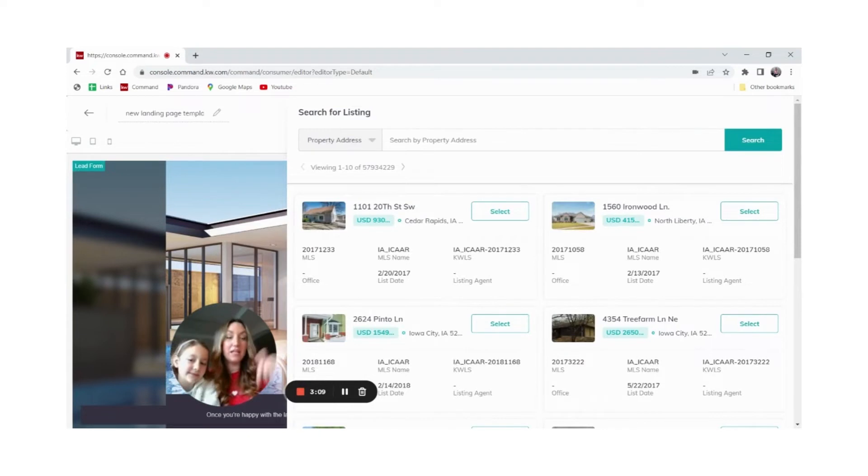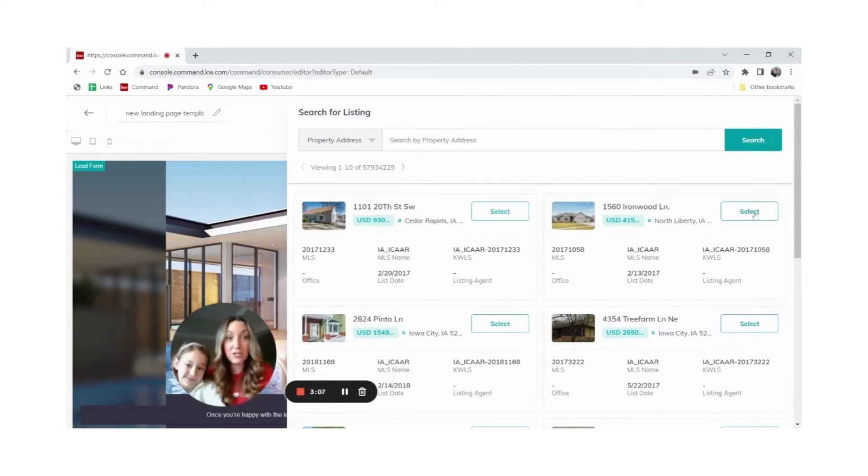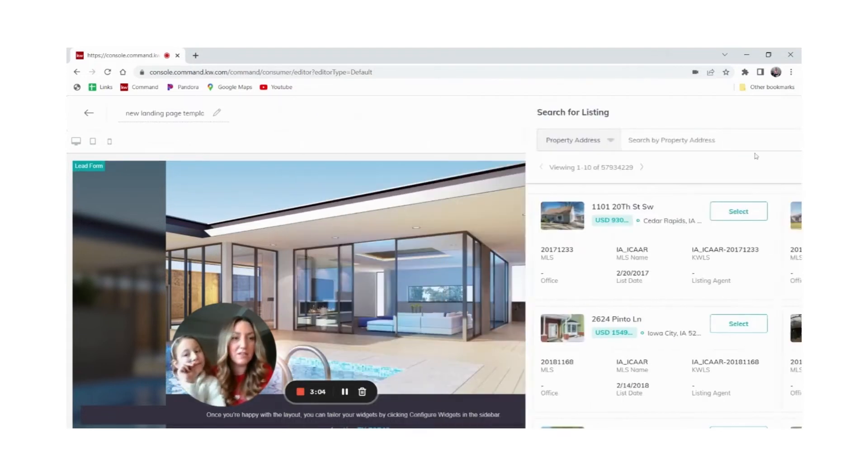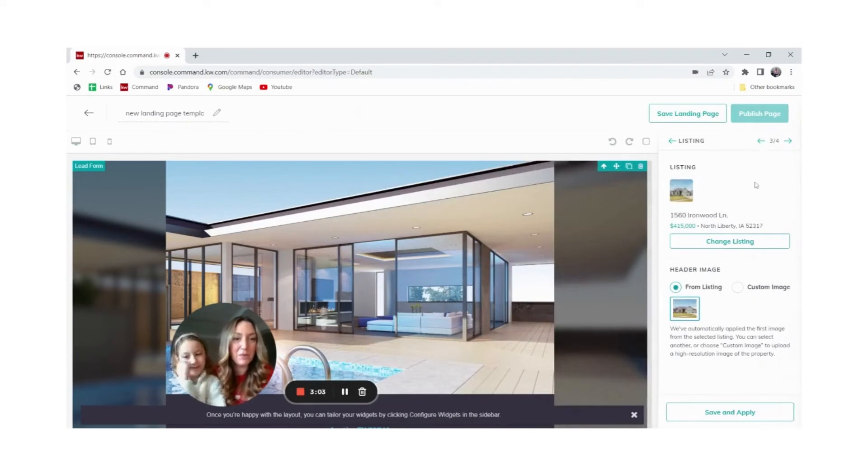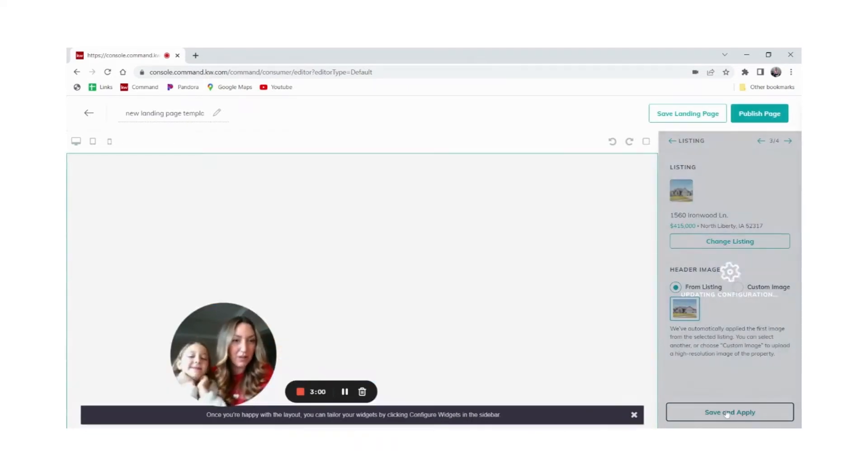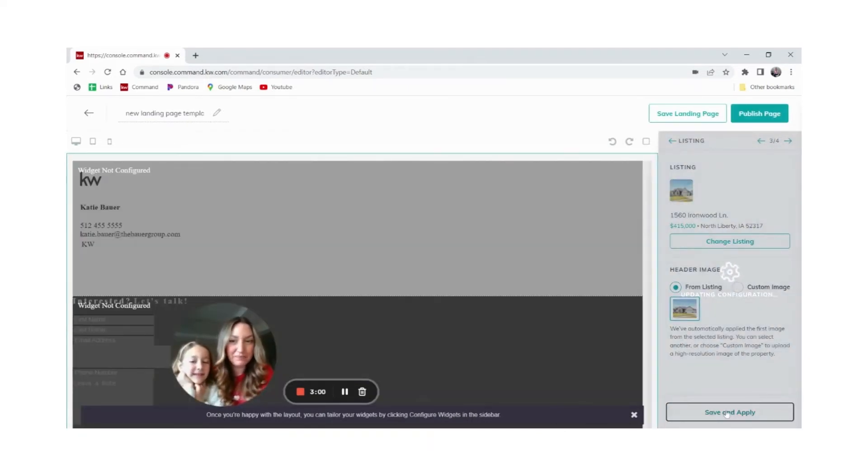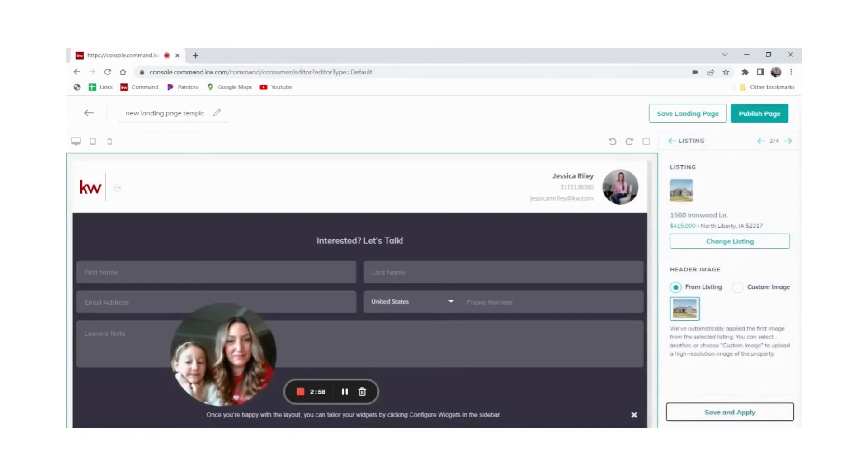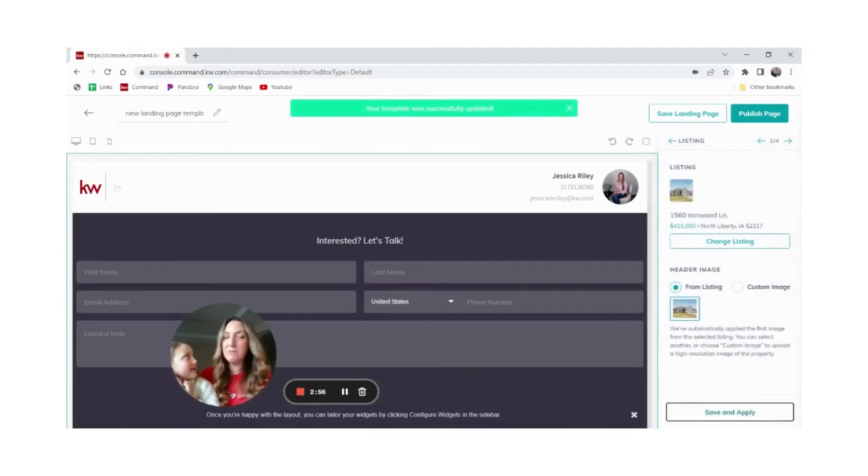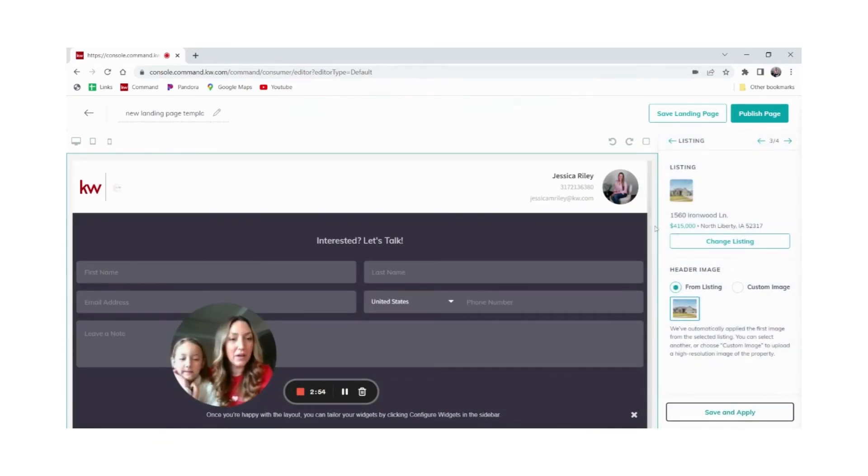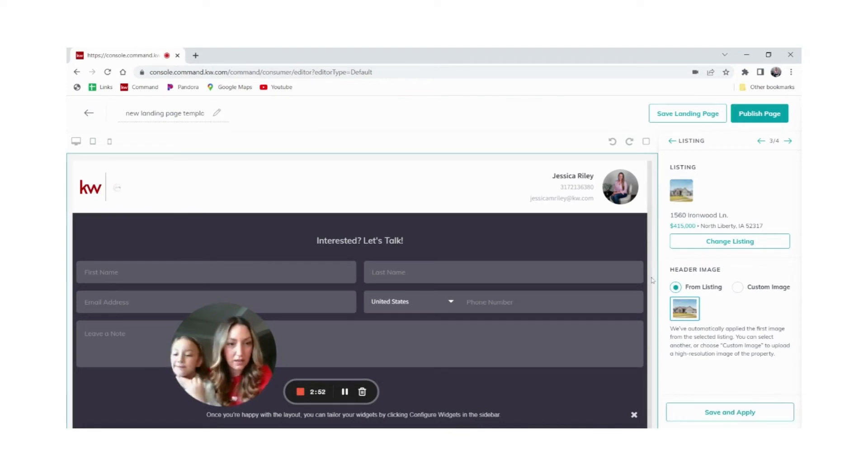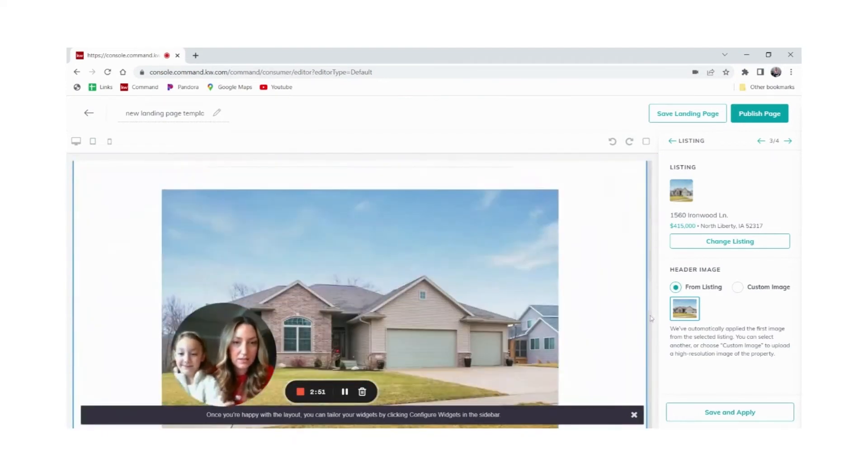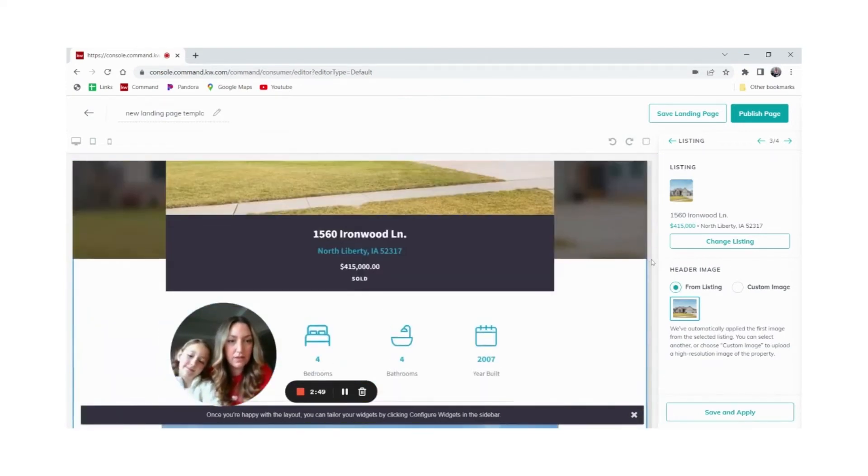Let's just pretend like this is the correct one. So we're going to select that one. We're going to click save and apply. Give it some time to work. Okay, it's working. Then we're going to double check and see. All right, so it's pulled in the information from the listing as you can see.